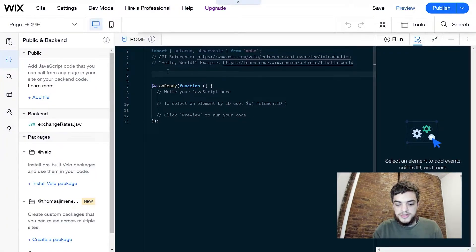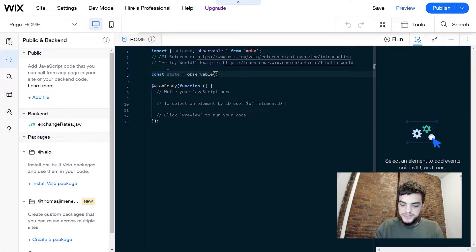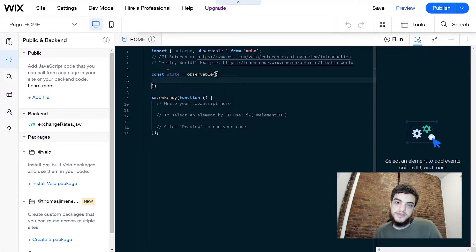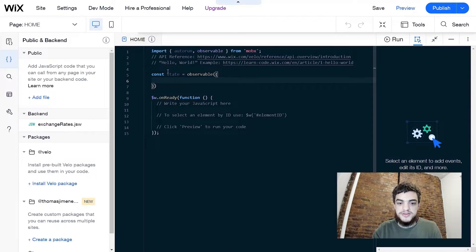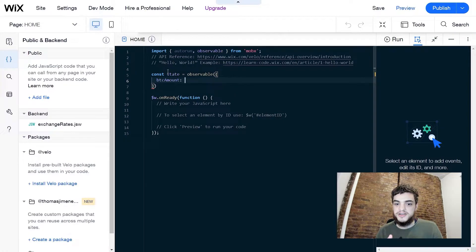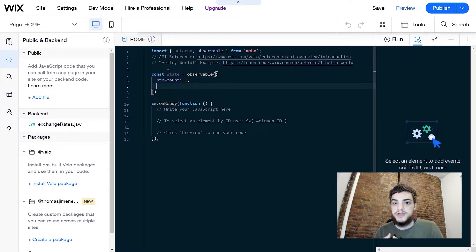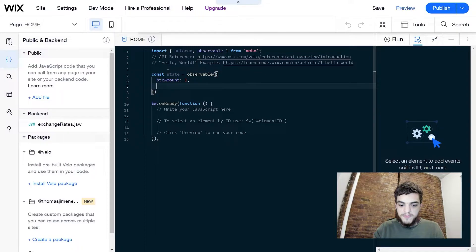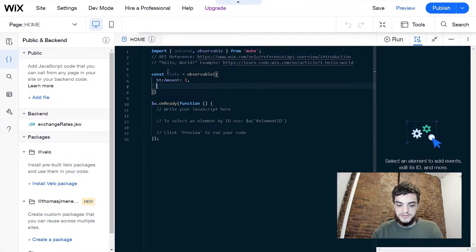Right above the onReady, we're going to say const state is equal to observable, call the function, and within it we're going to create a set of variables that store data for the state of the page. The first variable is called btcAmount, and by default we're going to make the exchange calculator have one inside that input. Next we're going to store the rate — the exchange rate between one Bitcoin and the current currency. We'll add an initial value, but we'll change this so that whenever the page loads it gets the current rates. So we're going to say rate is equal to 40,000.